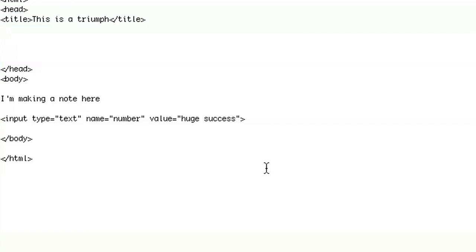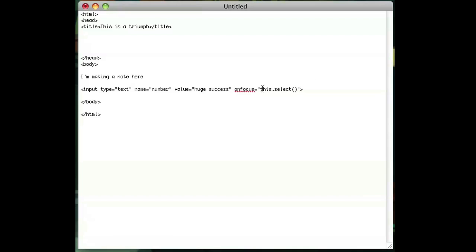So what you want to do is add an element to the HTML and the element is called onFocus. You put equals - actually I've already wrote this and I'll just show it to you - onFocus equals this.select, open parentheses, close parentheses.